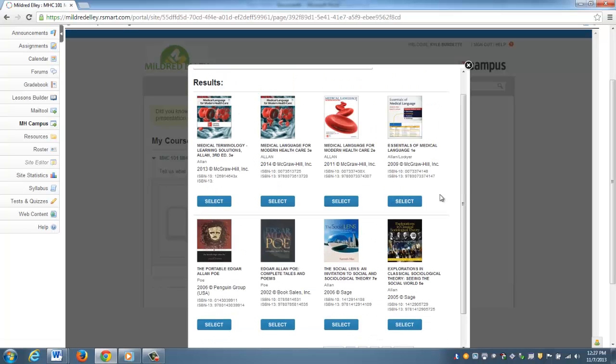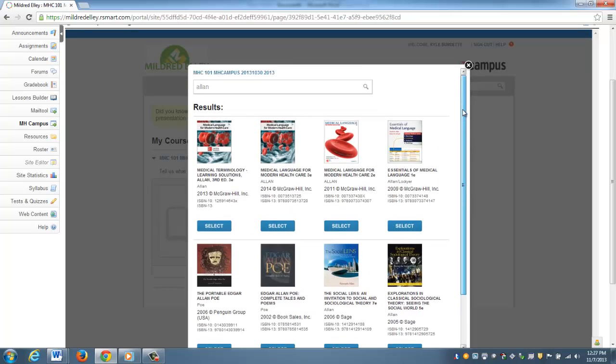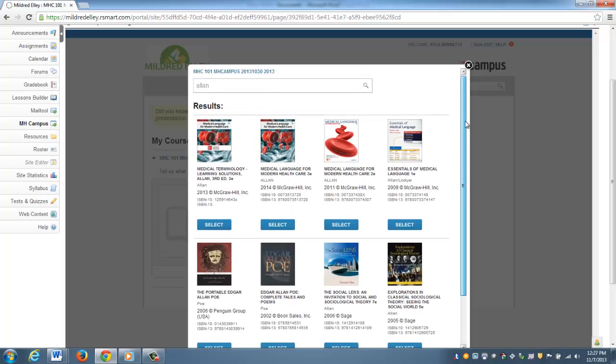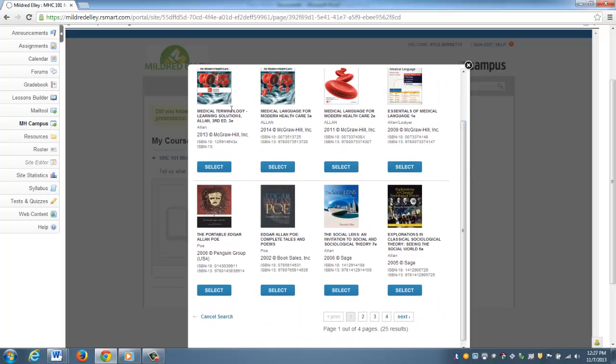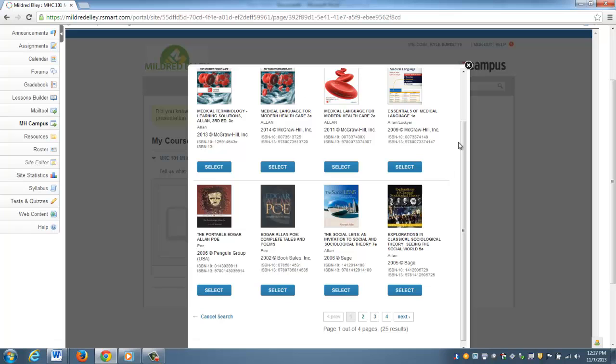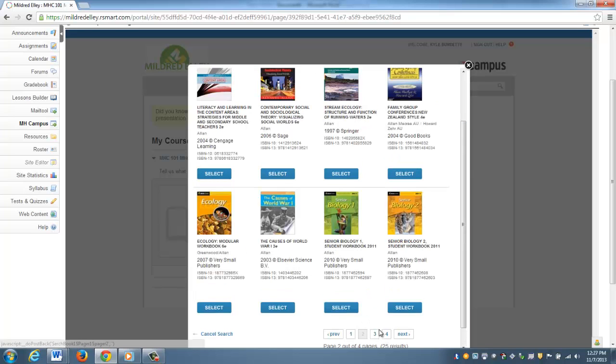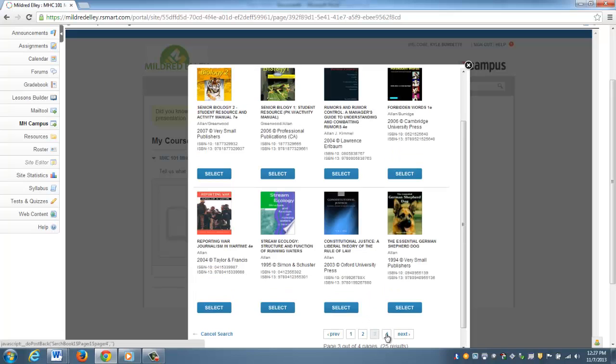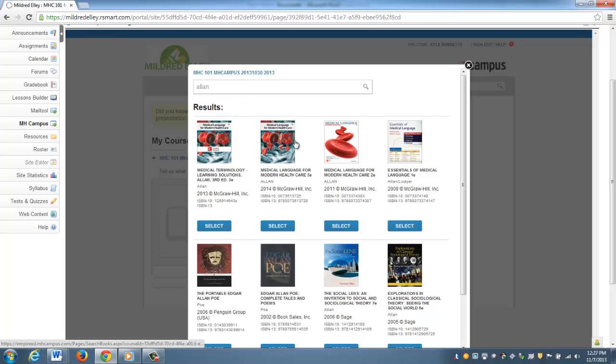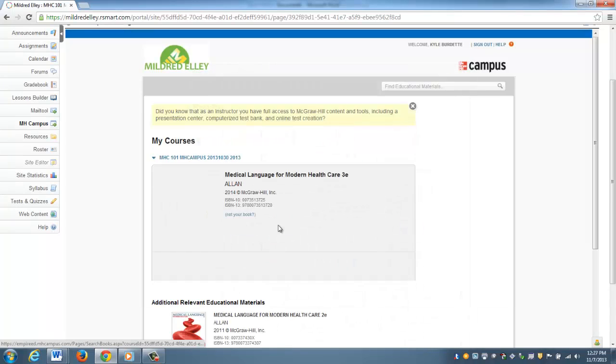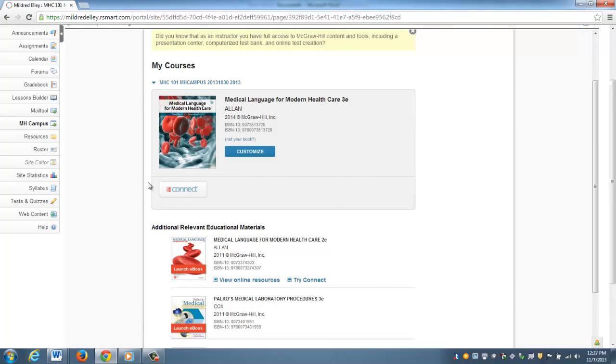It's going to bring me up all the books with authors that match that name. I know this is actually the book that I want, but if your books weren't on this page, you could just toggle through all the different pages until you find your text. This is the book I'd like, so I'm going to click Select.